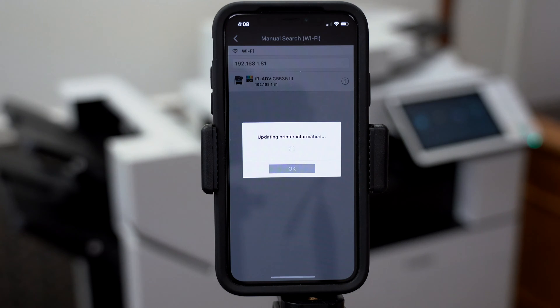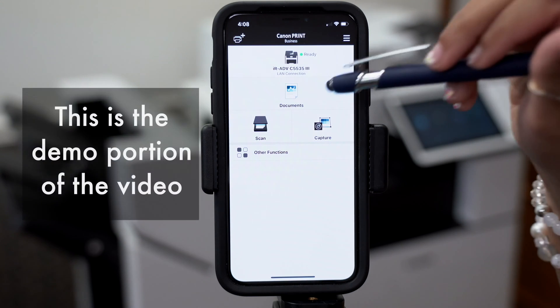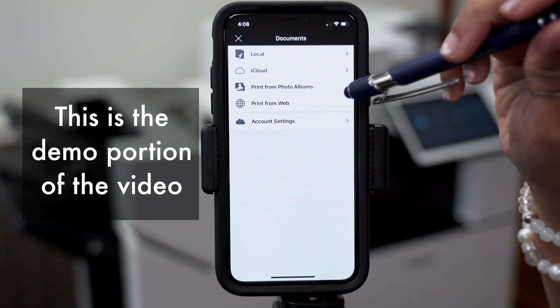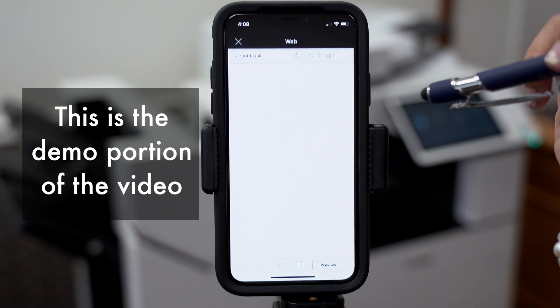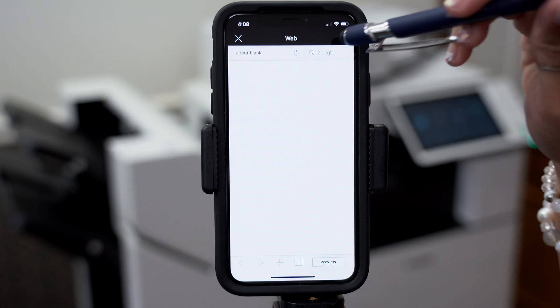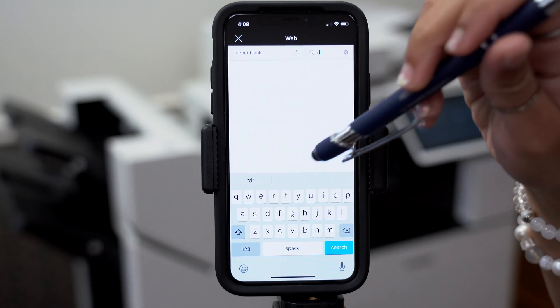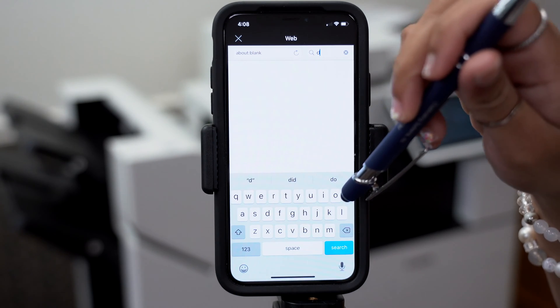Then click on the printer, press add, click documents, print from web, and then type in whatever you would like. For this example we'll just be typing in dogs.